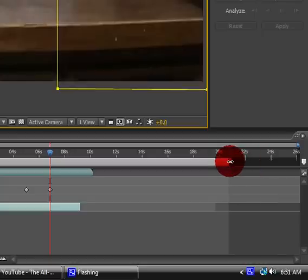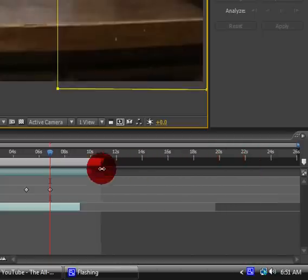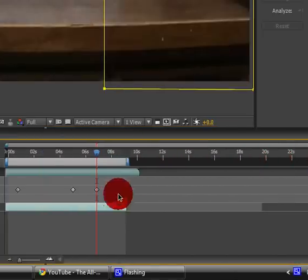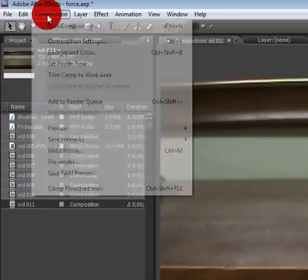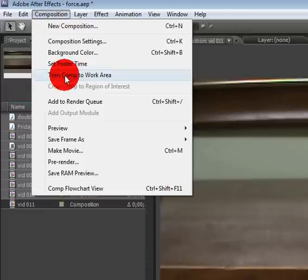You can drag this little work area bar so that it lines up and you can go to Composition, Trim Comp to Work Area, and it fixed it for us.